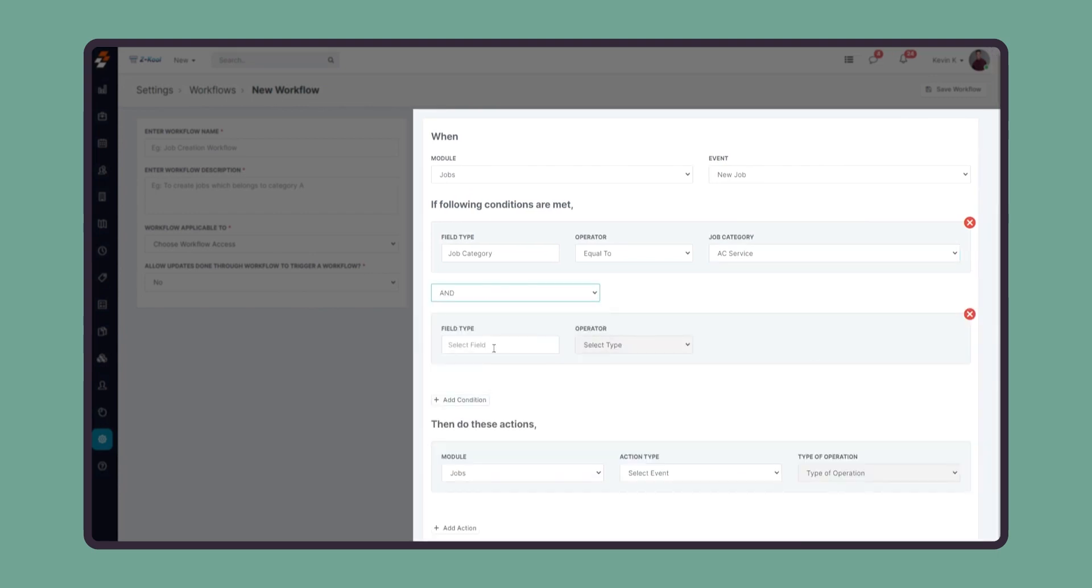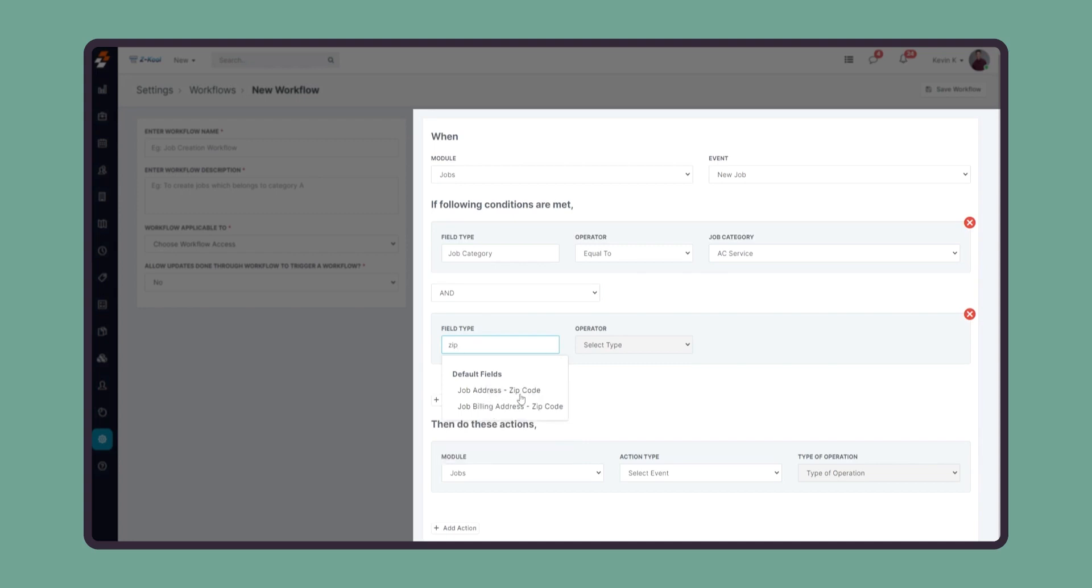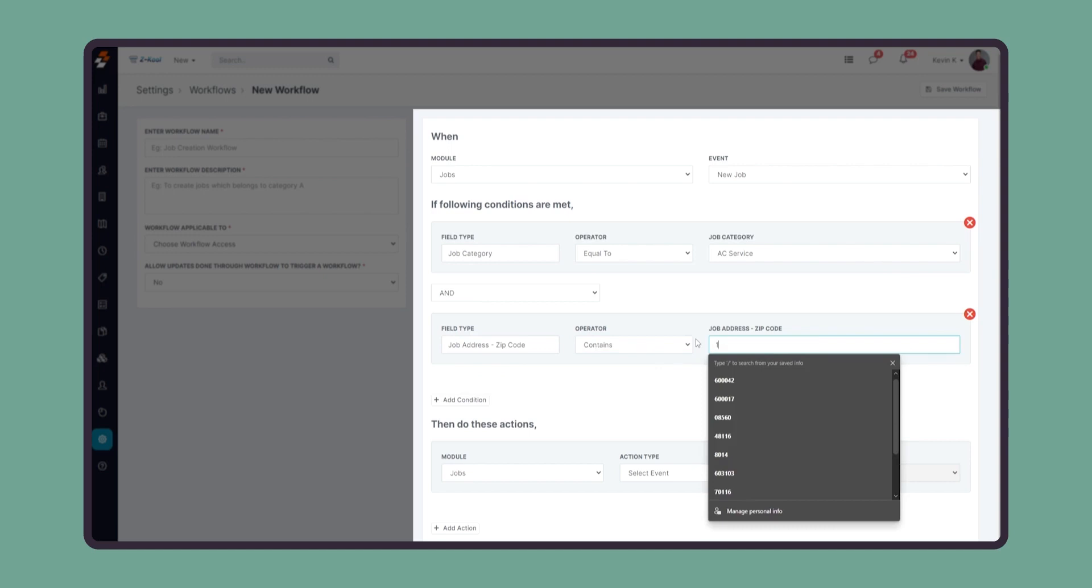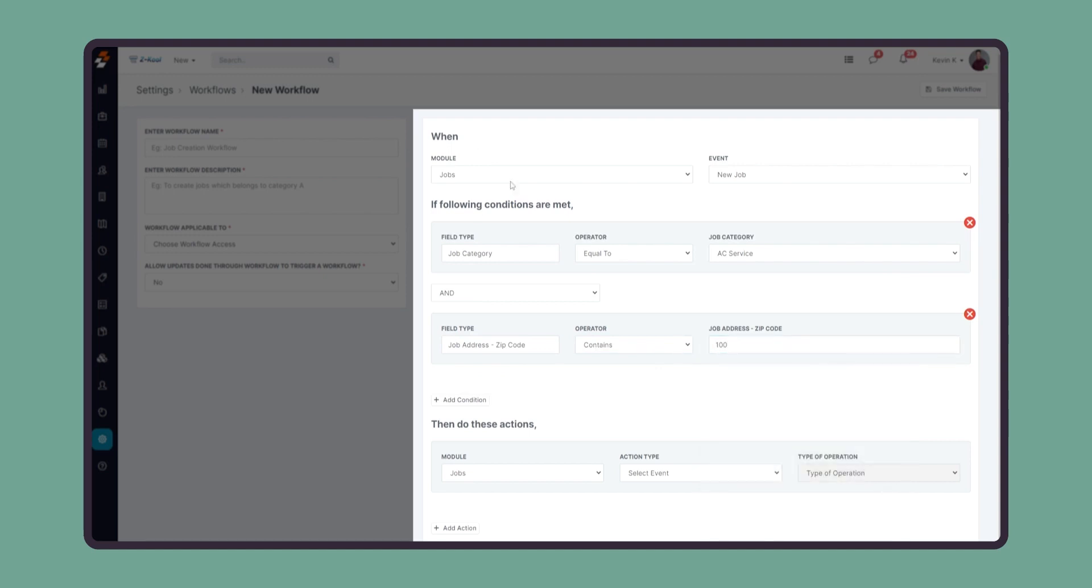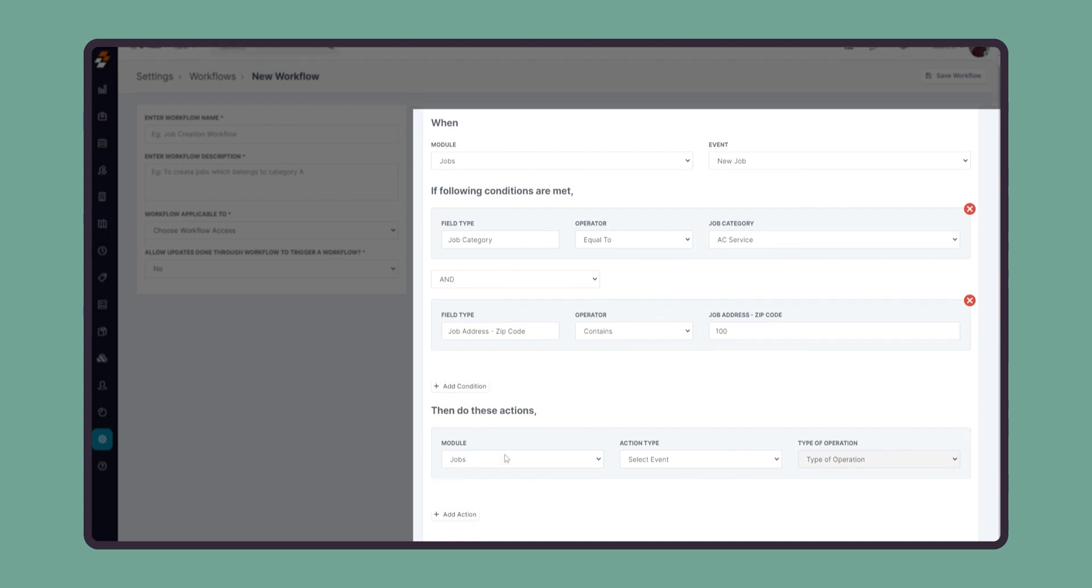I'm going to search for zip code in the fields, and in the zip code, I'm going to say the condition as contains, and I'm going to say if it has the value 100. Every time a new job comes into Zooper, we're going to check the conditions, which are if it is an AC service job and if it contains the zip code. If it does, we can go ahead and perform the actions.